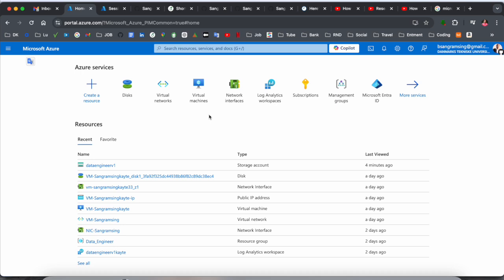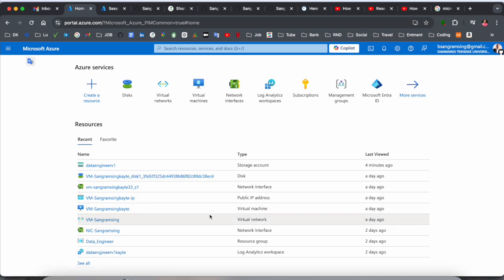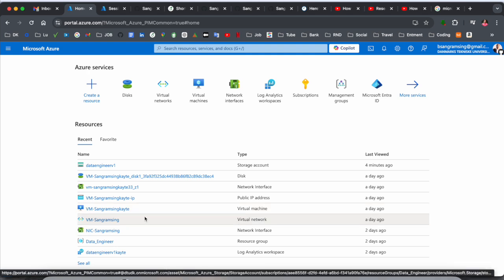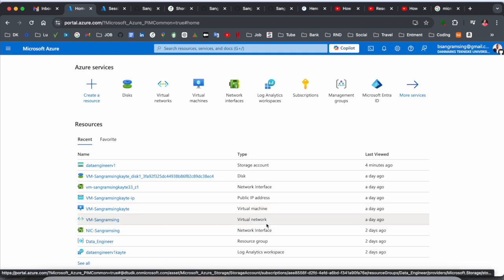This is my Azure portal. I've already created a virtual machine and virtual network here. You can see the virtual machine name and virtual network name listed.